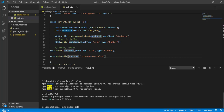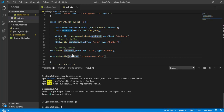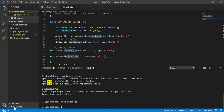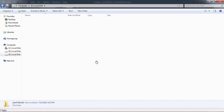To execute the file, type: node index.js and hit Enter. As you can see, we got the file 'students_data'. Let's open it.